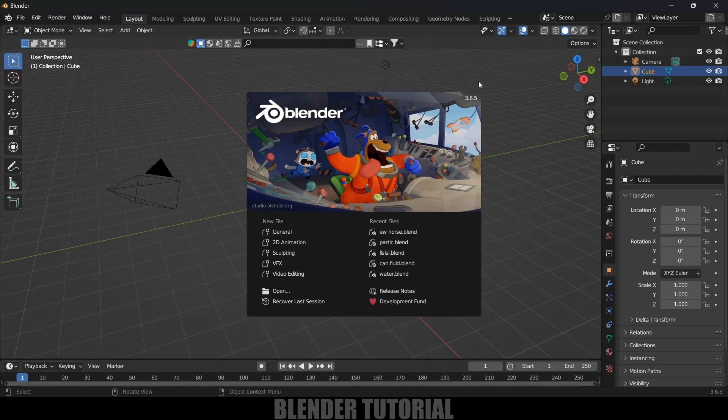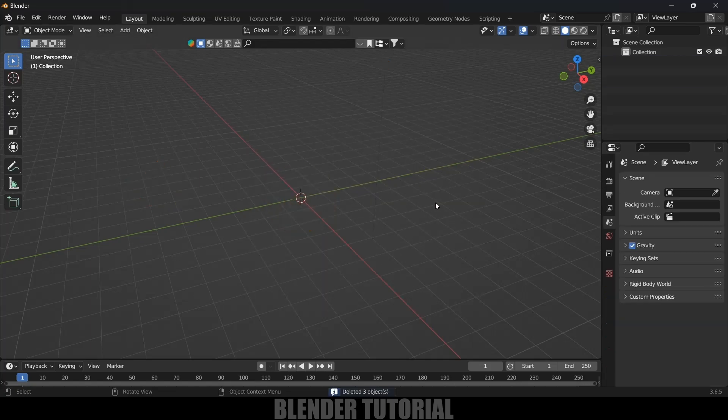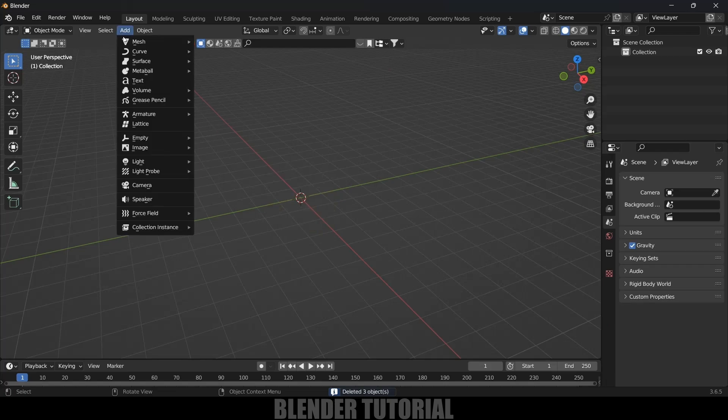So here I'm using Blender 3.6.5. First of all let's clear the defaults by pressing X on the keyboard and delete. Now let's add our objects. Here I will be using Suzanne, so add mesh, select monkey which is Suzanne.